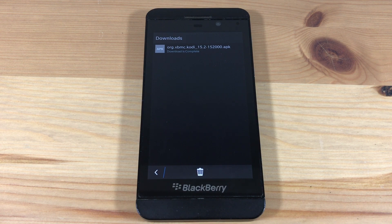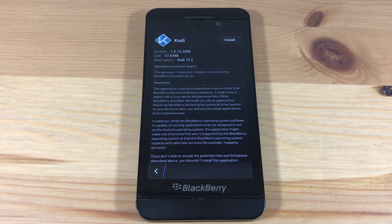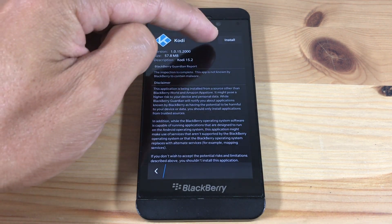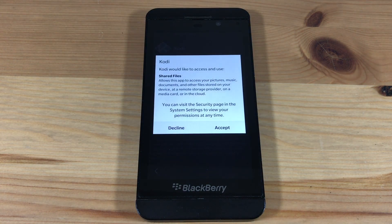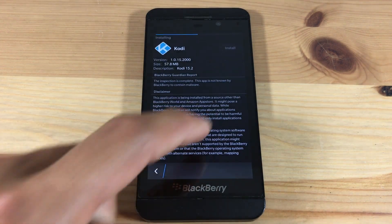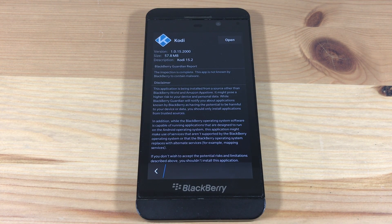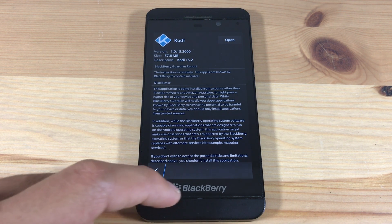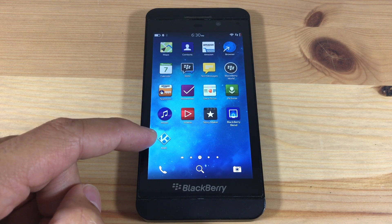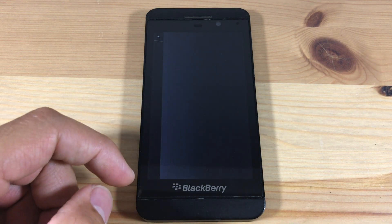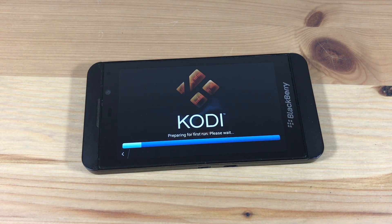Now open the file and hit Install, then hit Accept. That's it — Kodi is now installed on your BlackBerry. Let's run it. Kodi takes a little long to load on the BlackBerry, so just be patient.